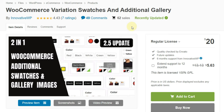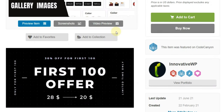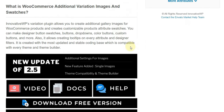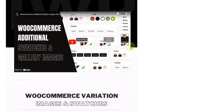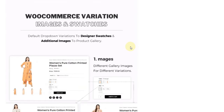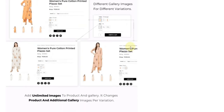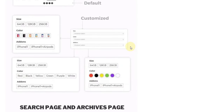Here is the plugin that solves this issue. Our WooCommerce variation swatches plugin allows you to add two core functions into WooCommerce: first, additional gallery images, and second, variation swatches.